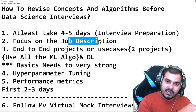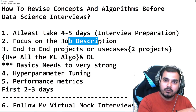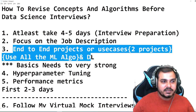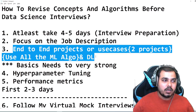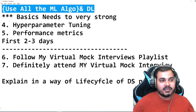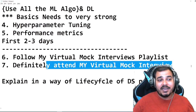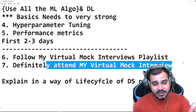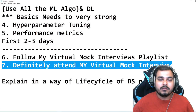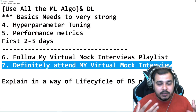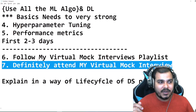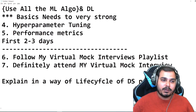To recap: take four to five days for preparation; focus on the job description where they'll specify requirements like logistic regression, linear regression, XGBoost, NLP, etc.; implement end-to-end projects using all ML and DL algorithms; conclude with the best algorithm based on hyperparameter tuning and performance metrics; follow my virtual mock interview playlist and attend as a candidate — we're starting again from next week and iNeuron is sponsoring prizes for good performance. Explaining in the way of the data science project life cycle is the most important point.